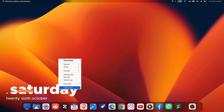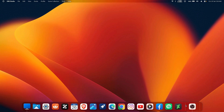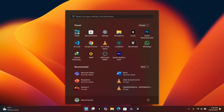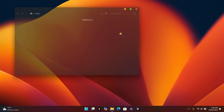Right-click on the Rainmeter skin and select 'Unload the skin.' Now you are going to see that your taskbar has reappeared. Next, go to File Explorer where there are some things we have to delete.